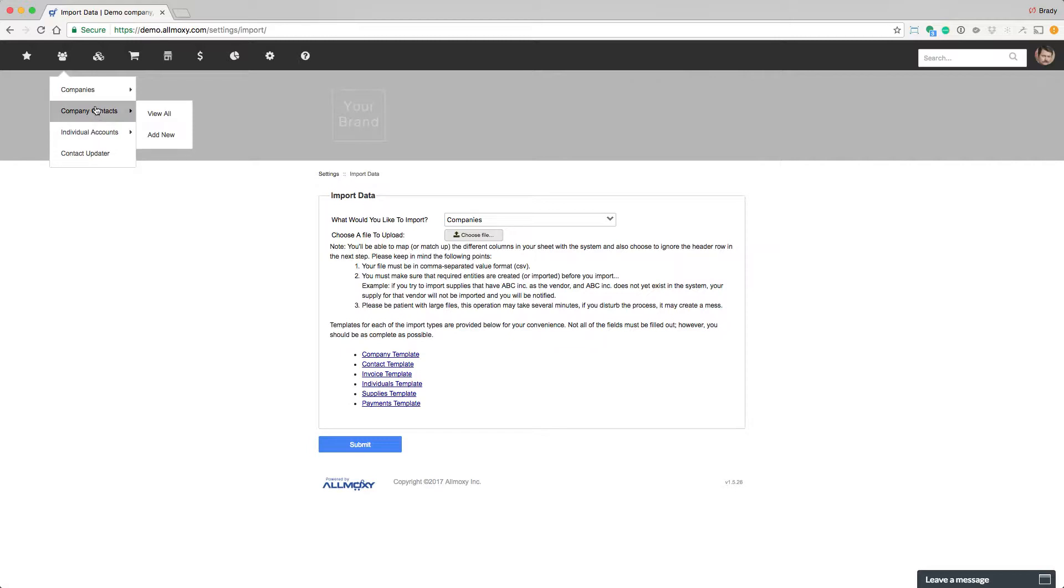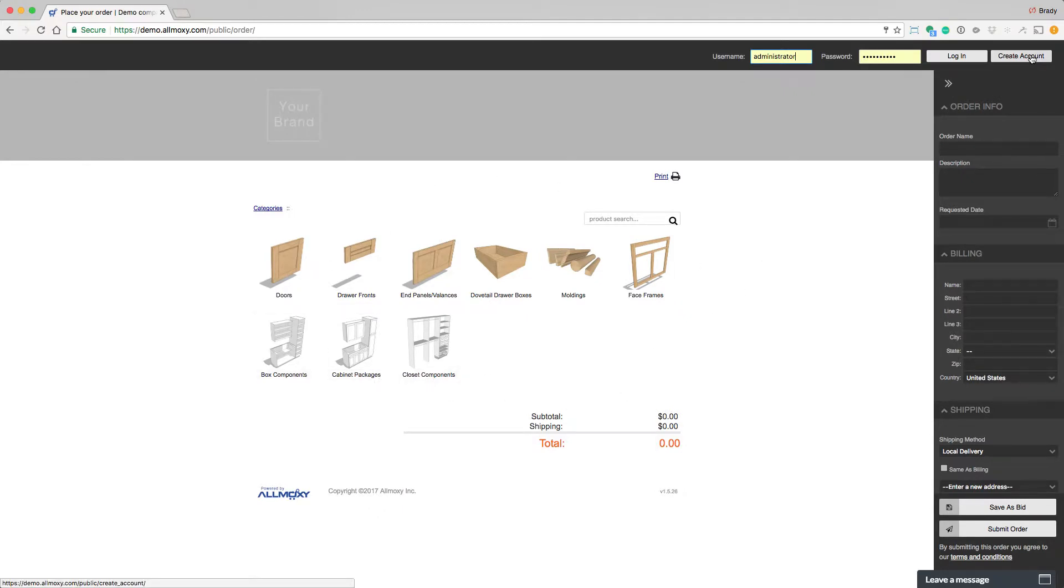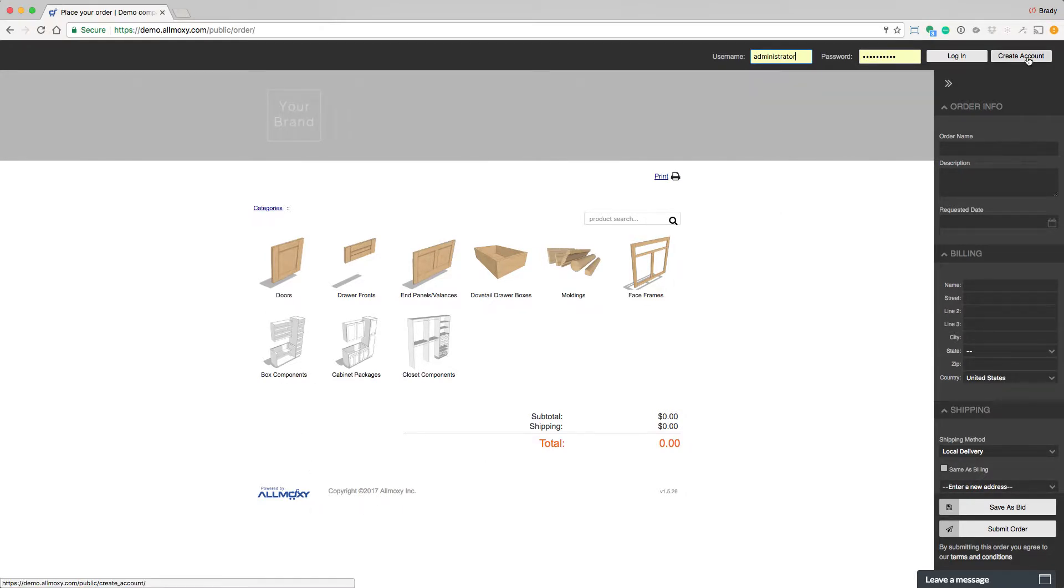First of all, companies, company contacts, and individuals can create their own accounts. If we log out, this site has public ordering on, so you're seeing this. In this case, the create account button is over here. If you want this off, then there would be a big picture and a create account button below. Let's go create account.